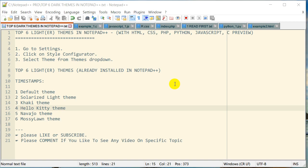All of these themes come pre-installed with Notepad++, so you don't need to install anything additional. I'm going to give you a preview of these themes in different file types such as HTML, CSS, PHP, Python, JavaScript, and more.